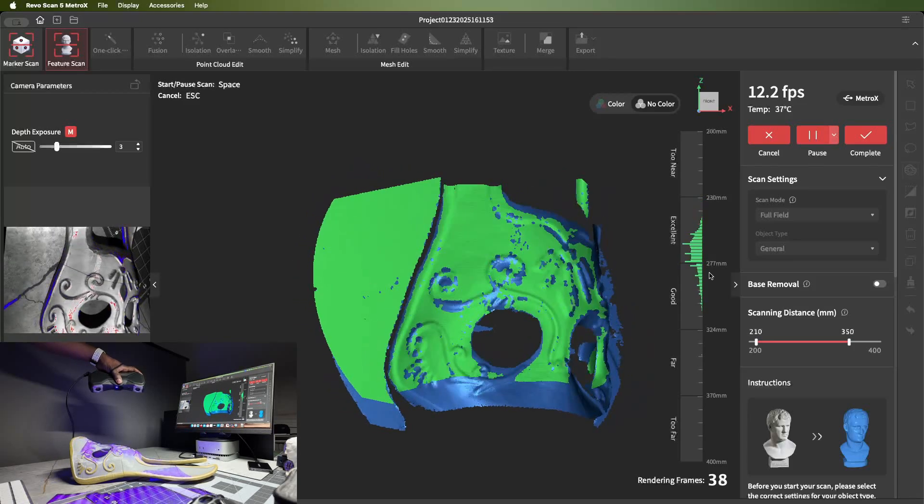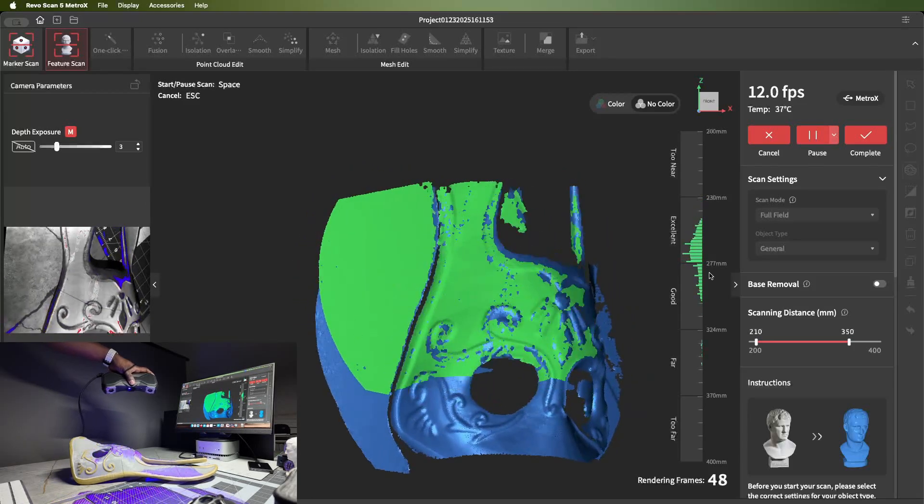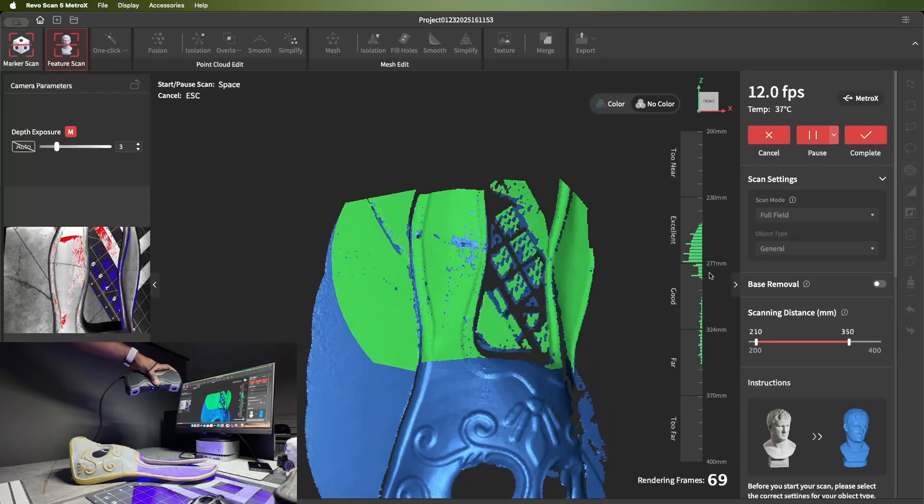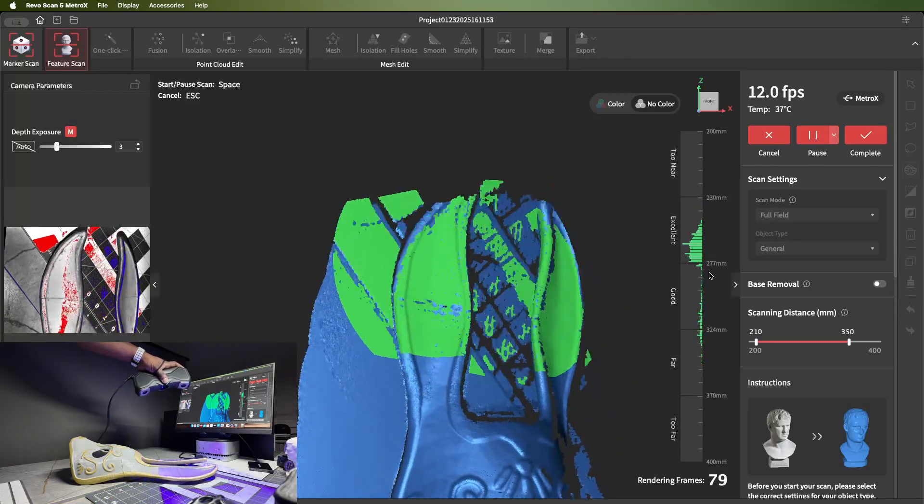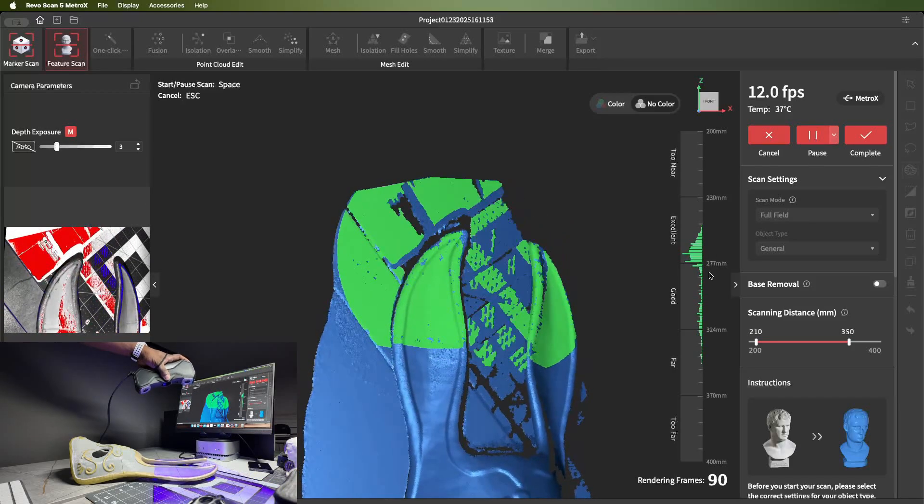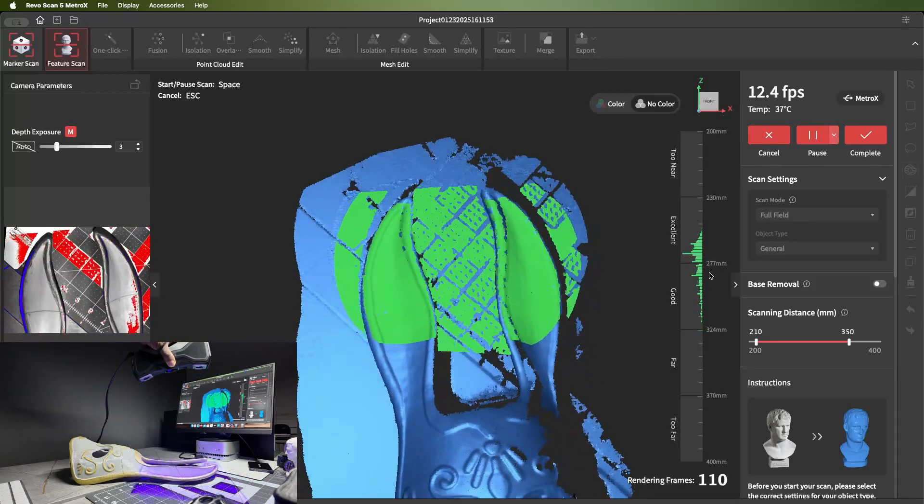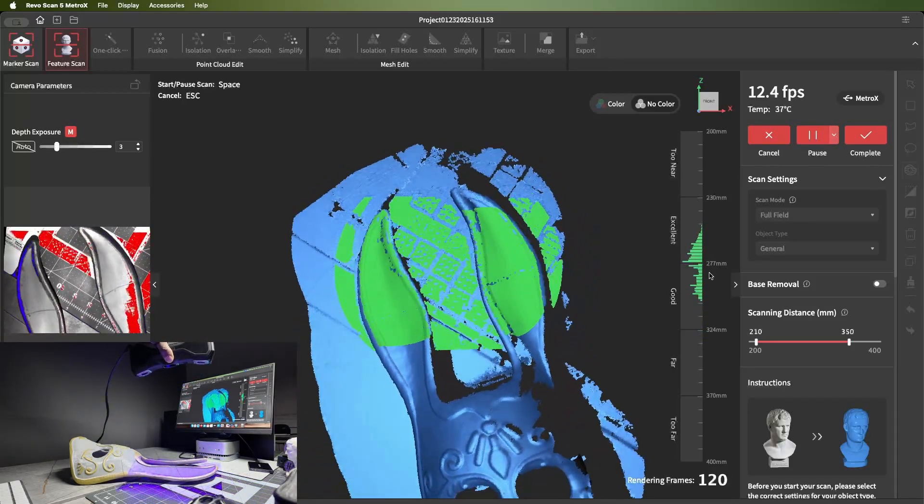Like this face mask, it's a perfect fit for full-field mode. There's enough defined features that you don't have to add markers to it.